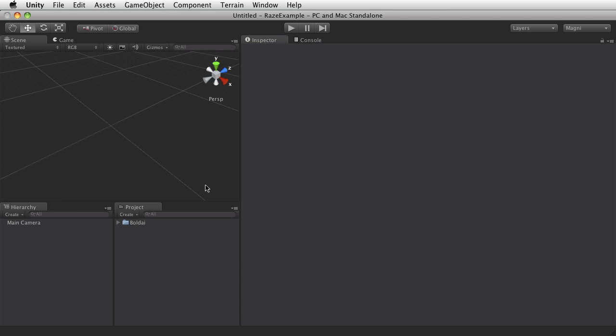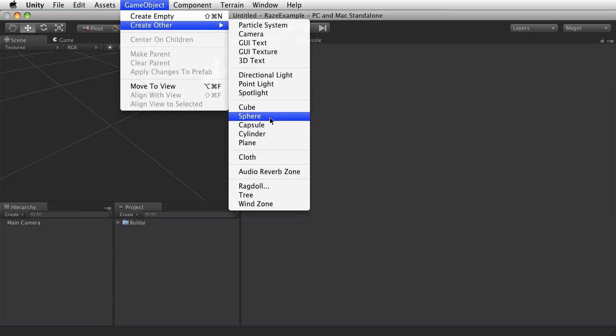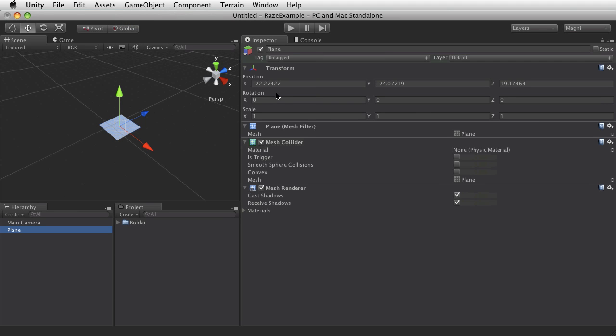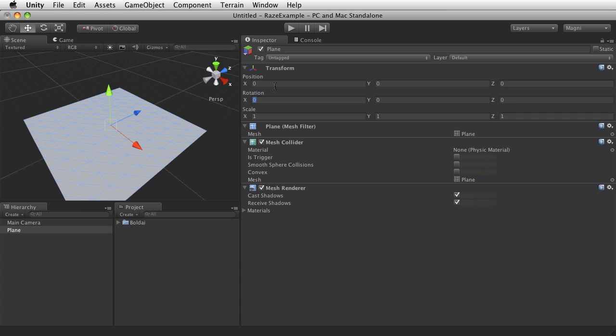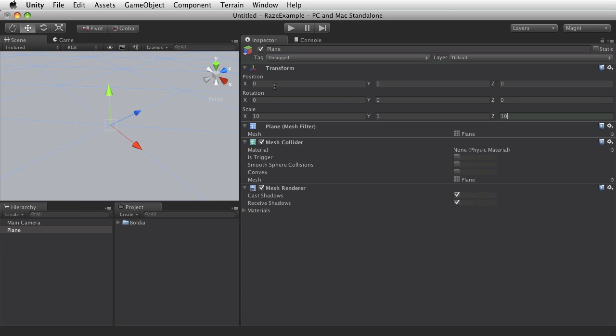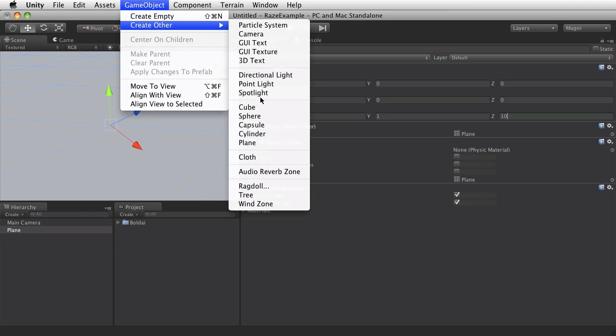I have here an empty project and I'll start by adding some ground that you can drive on. I'll create a plane and center that and make it a bit bigger. And we'll maybe add a light too.